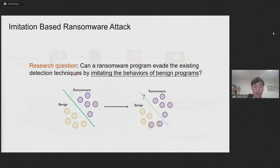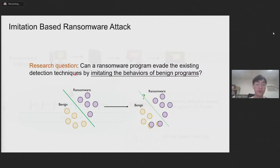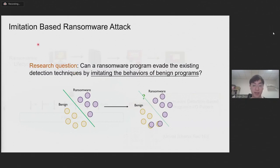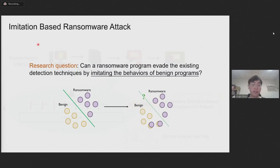We want to know if their detection strategies can be bypassed, which means whether a program can successfully encrypt files without being detected by these detectors. So we propose an imitation-based ransomware attack to challenge these detectors. If they cannot detect such kind of attack, then we find a counter-example which is able to help them realize their limitations and improve their detection capabilities.